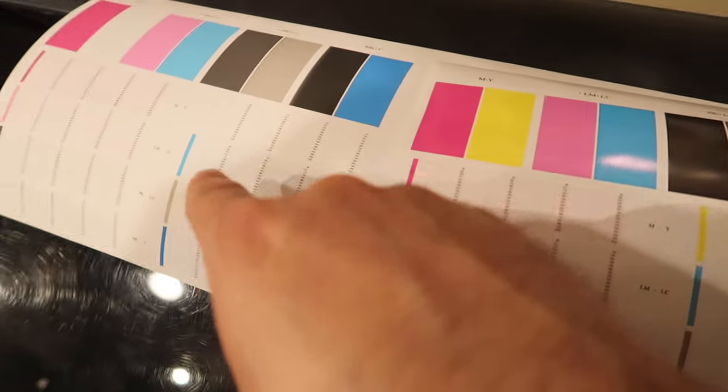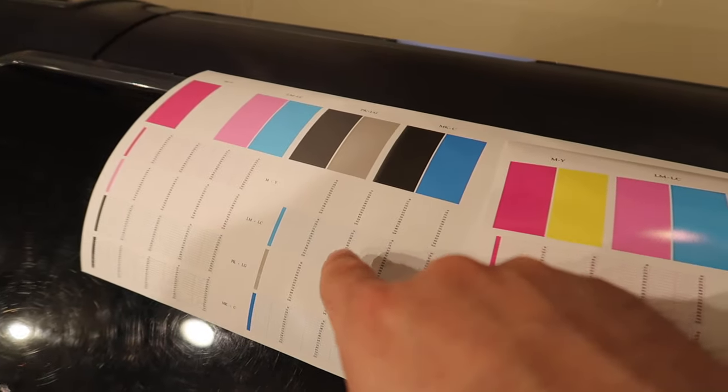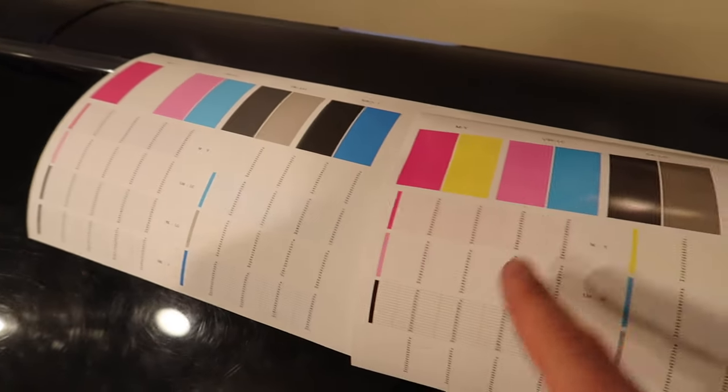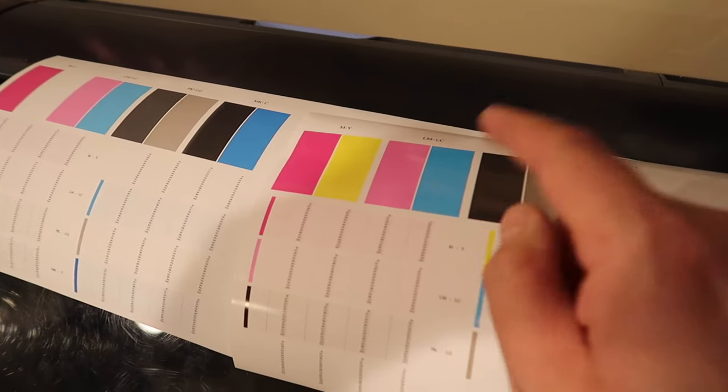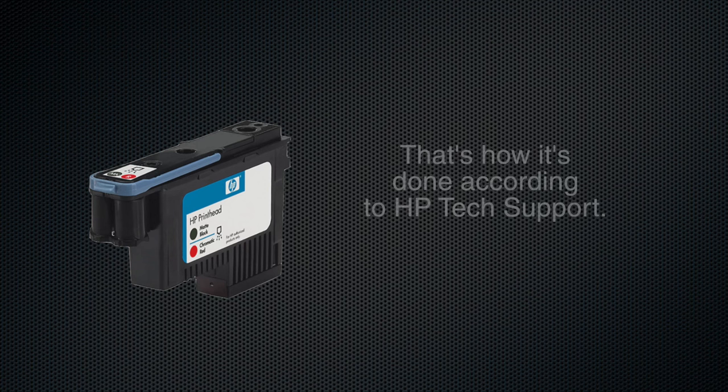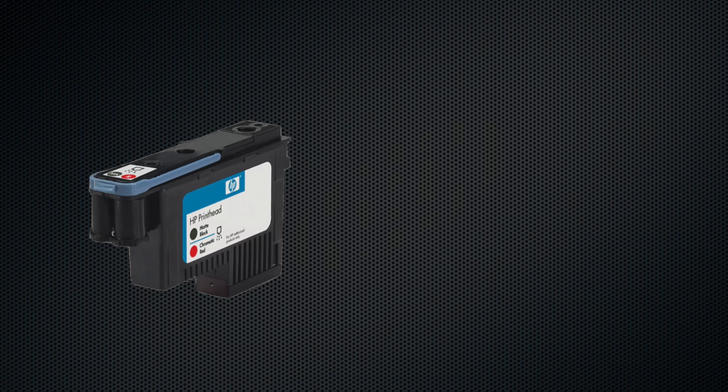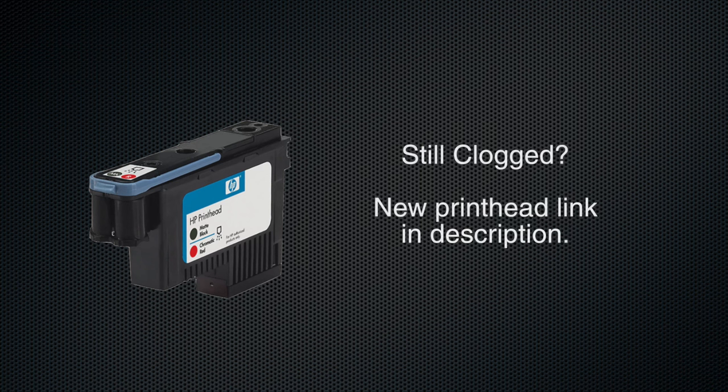Now this I printed a couple weeks ago and I finally got around to actually cleaning that print head. And that's how you clean an HP DesignJet print head according to HP themselves.